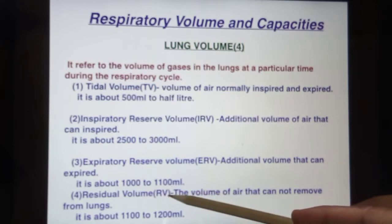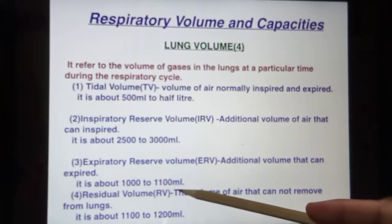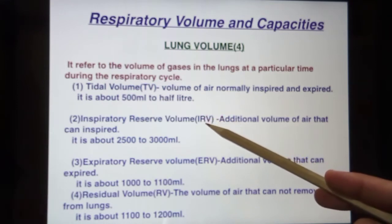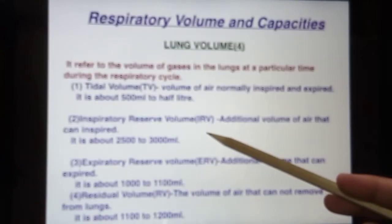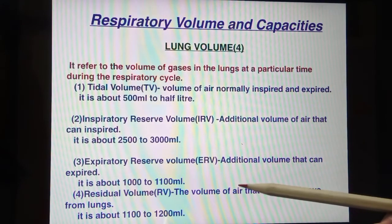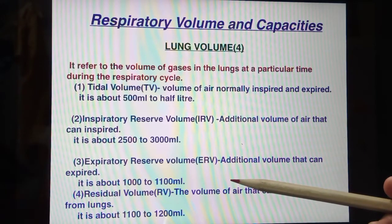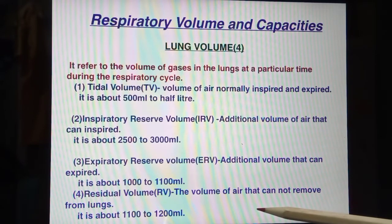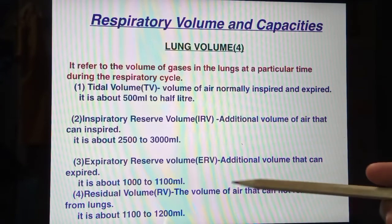The fourth is residual volume. During normal tidal breathing you inspire and expire about 500 ml. When you forcefully inspire maximum air that is inspiratory reserve volume, and when you forcefully expire maximum air that is expiratory reserve volume. But after forceful expiration, your lungs are not empty — the volume of air that cannot be removed from the lungs is called residual volume, which is about 1100 to 1200 ml.